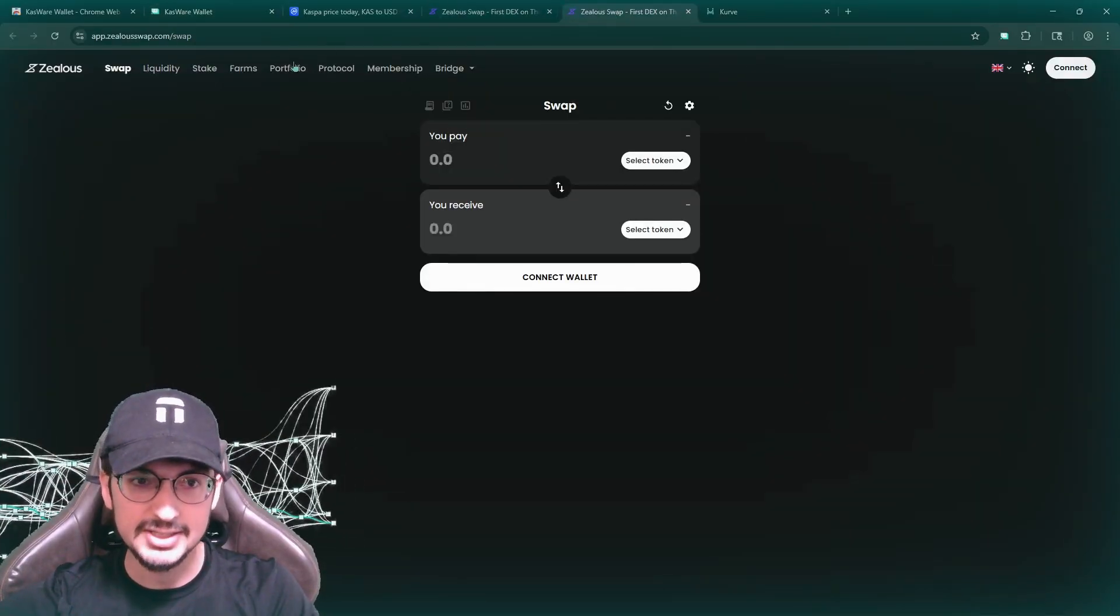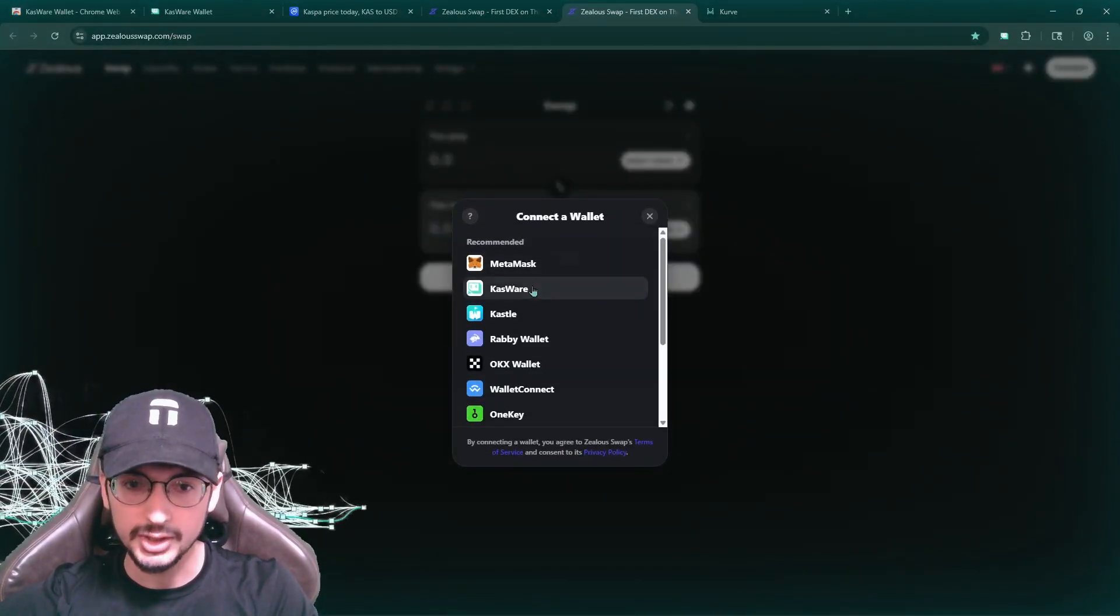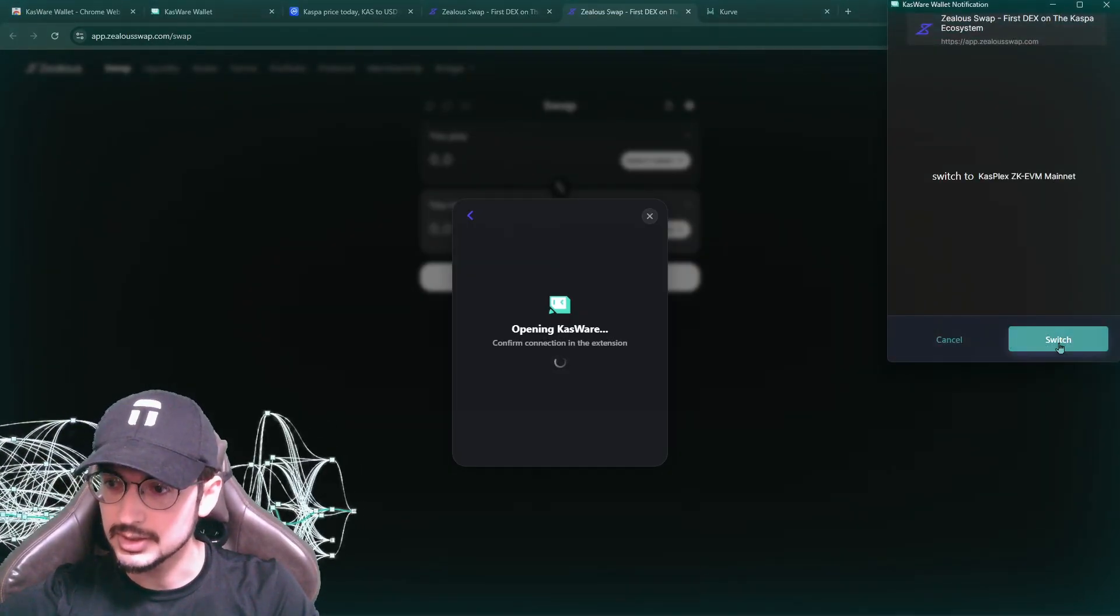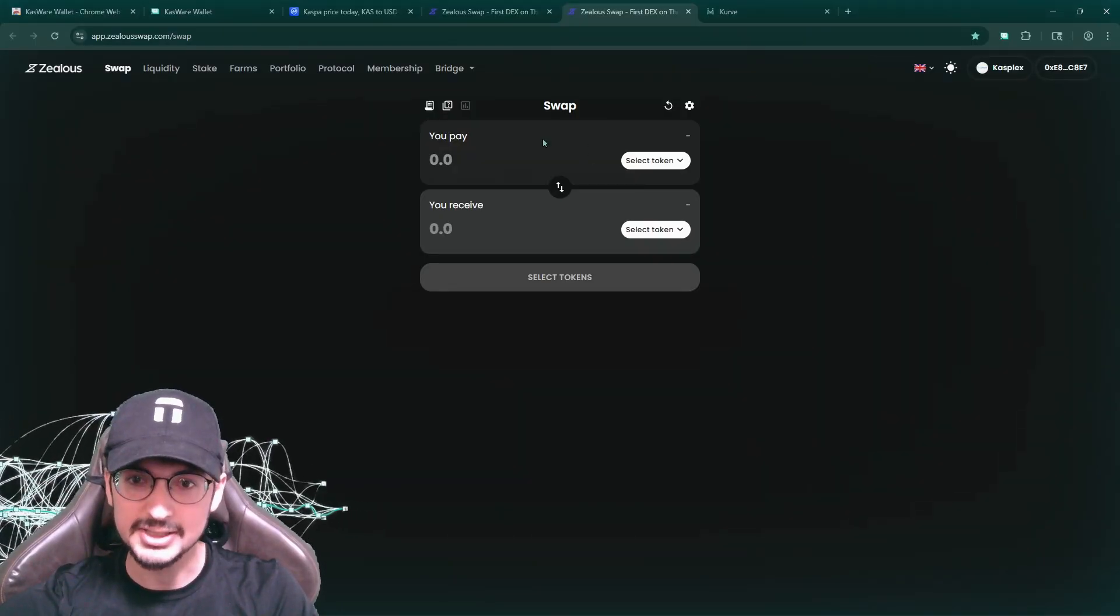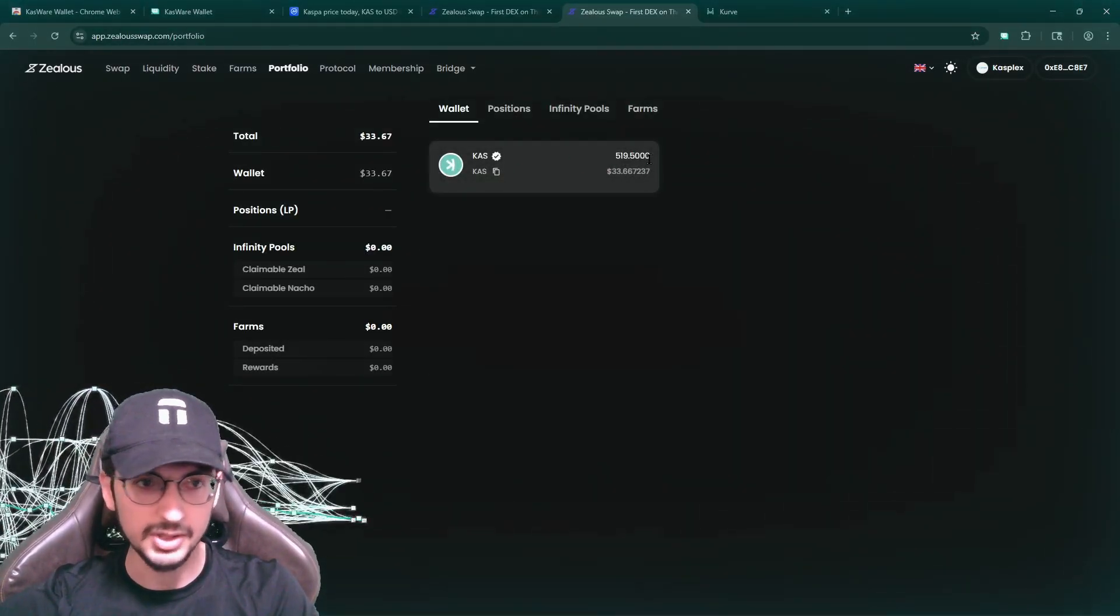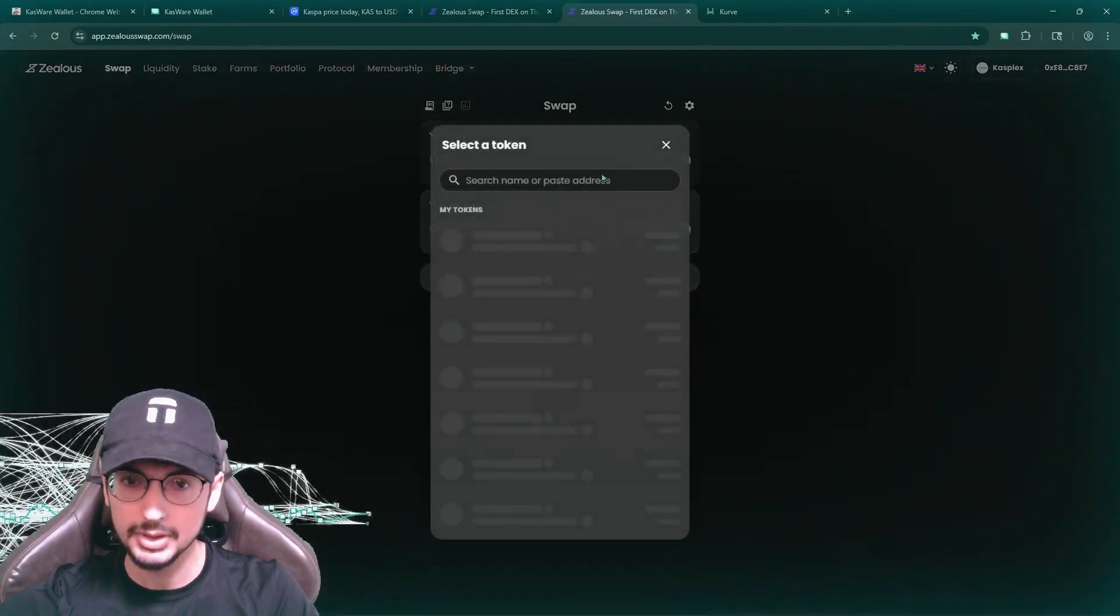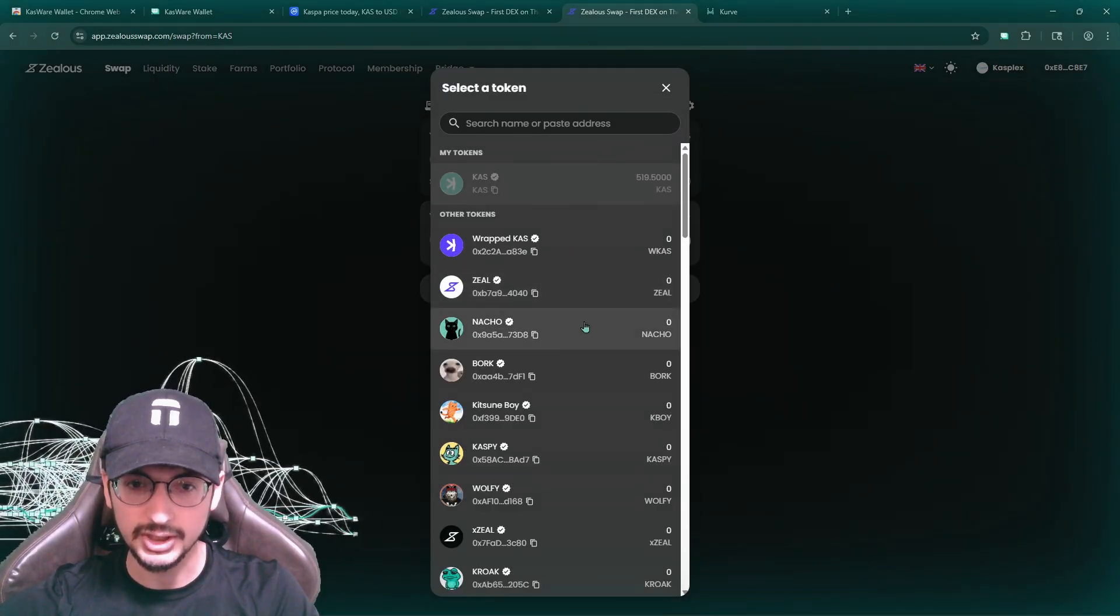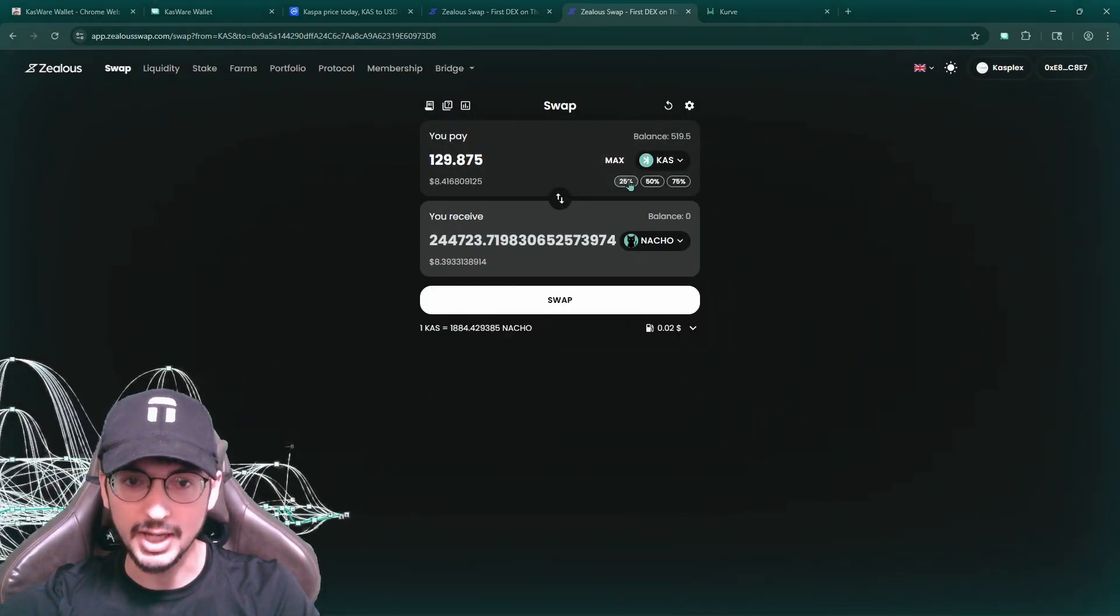So we have 519 Caspa here. So now I'm going to go back to Zealus swap. Could like put bookmarks and all that. I'm going to connect the wallet. I'm going to connect to Casware. Yep. Connect and switch to Casplex ZK EVM. Now that we are connected, everything looks good. You could even go to portfolio and look at your Caspa that you have, the holdings that you have. So now I'm going to go to swap and click Caspa. Now go down here, click nacho. And this is where you buy. This is where you buy nacho.